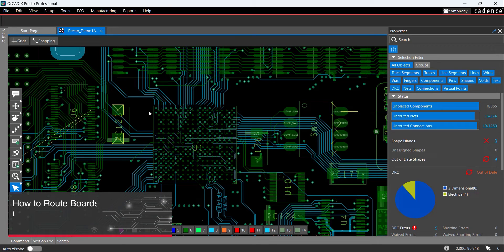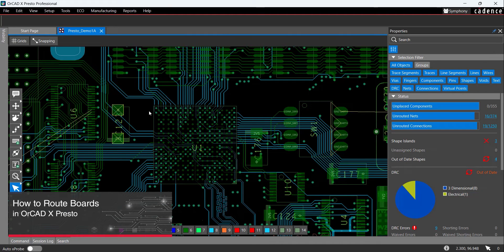With the number of connections in today's designs, in order to route boards and adhere to strict time constraints, there must be efficient routing options.